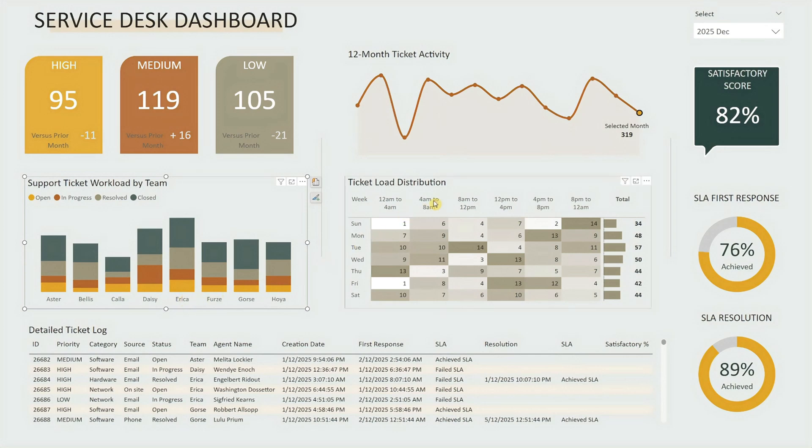Next to that is the ticket load distribution matrix, which is a heat map showing the ticket volume by weekday and time. The darker green means higher load, making it easy to spot peak hours and plan coverage.